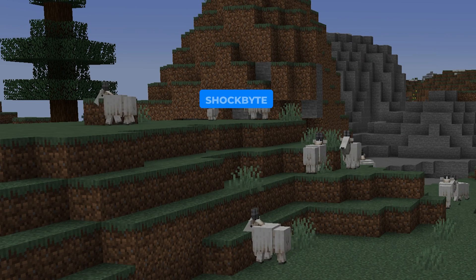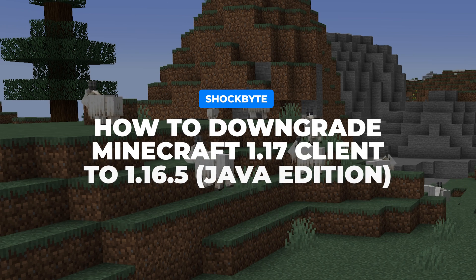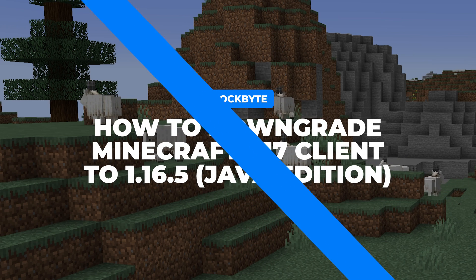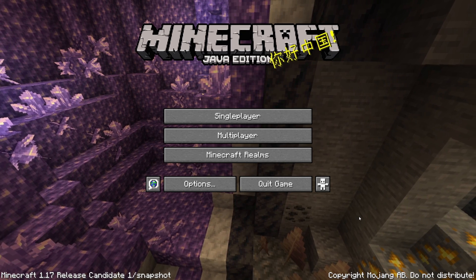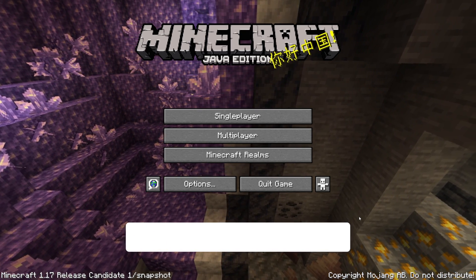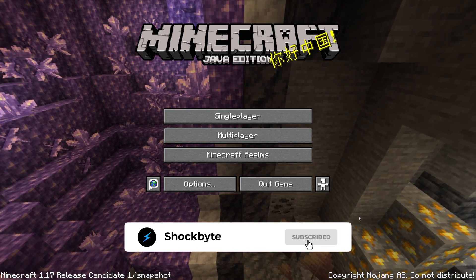The Minecraft 1.17 Caves & Cliffs Update Part 1 is finally here! With a new release, your Minecraft launcher may automatically update to run on the latest version of Minecraft.